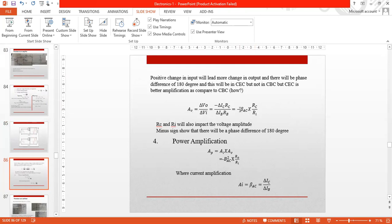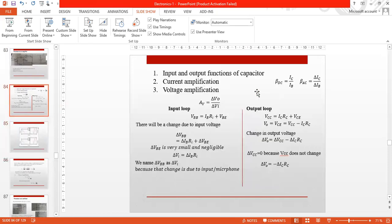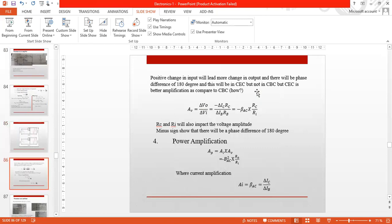The negative sign is basically showing that the phase difference will be 180 degrees. As you can see, if the input is positive, the output will be inverted. This is the common emitter configuration.